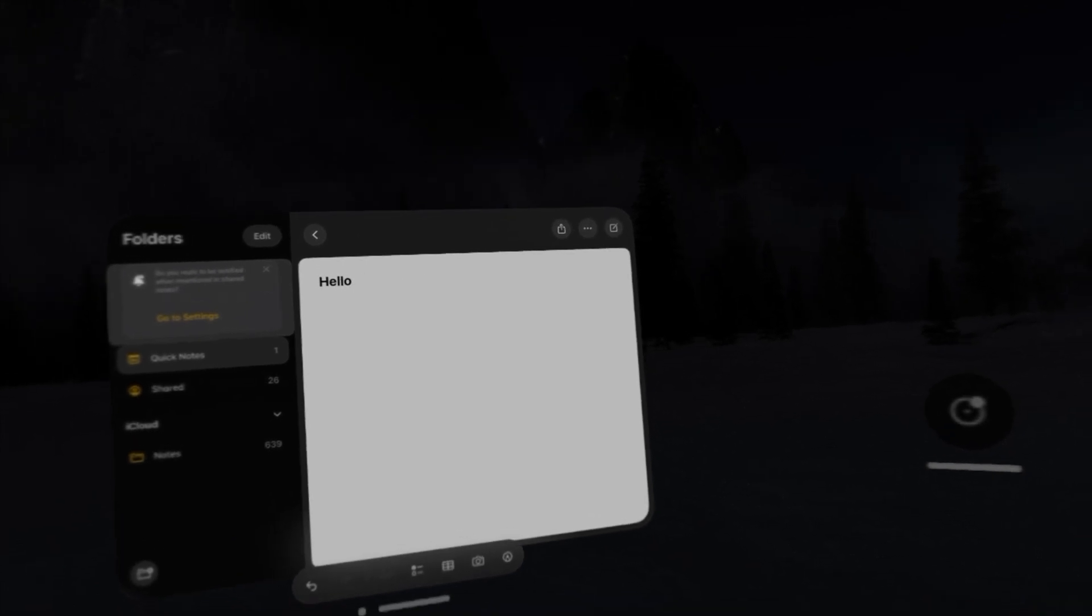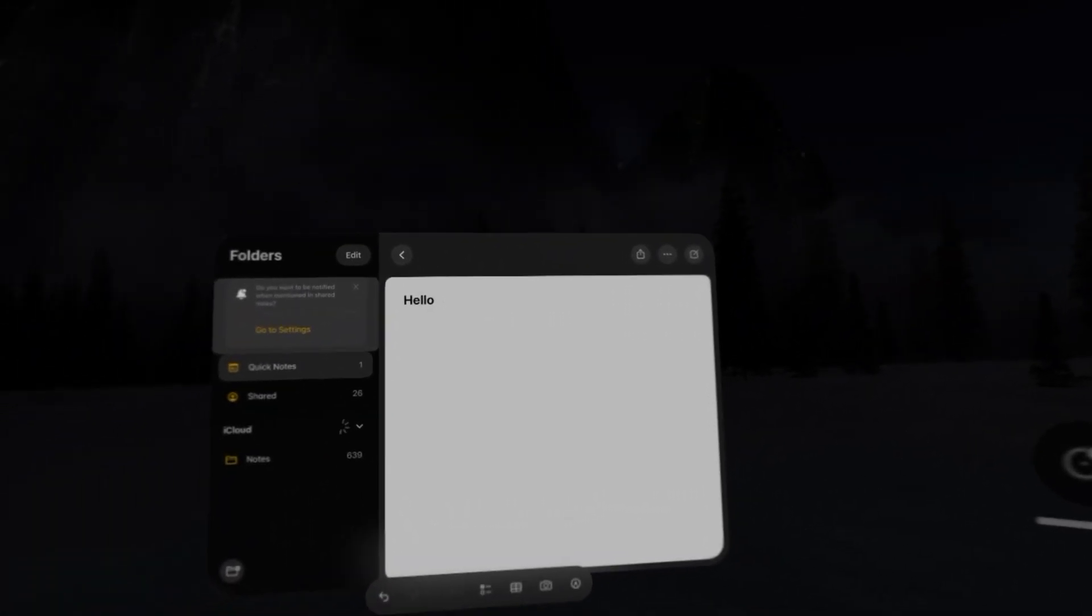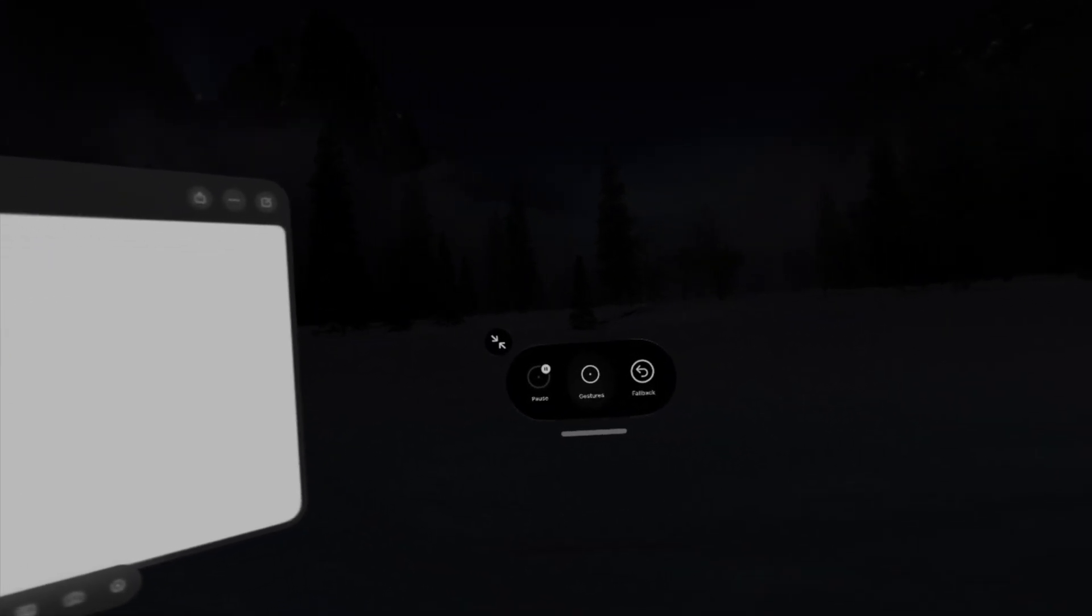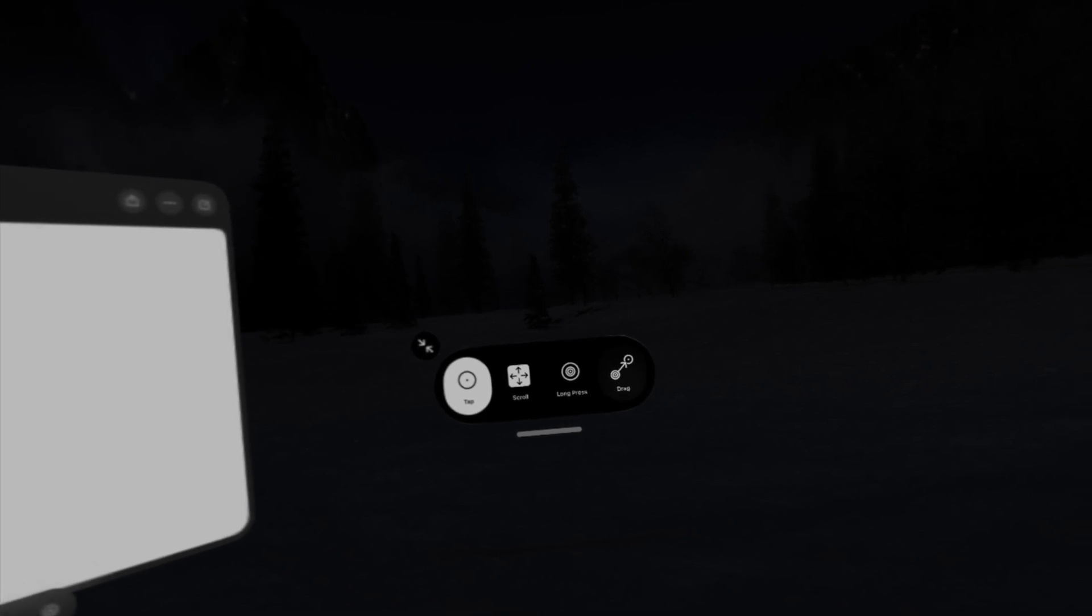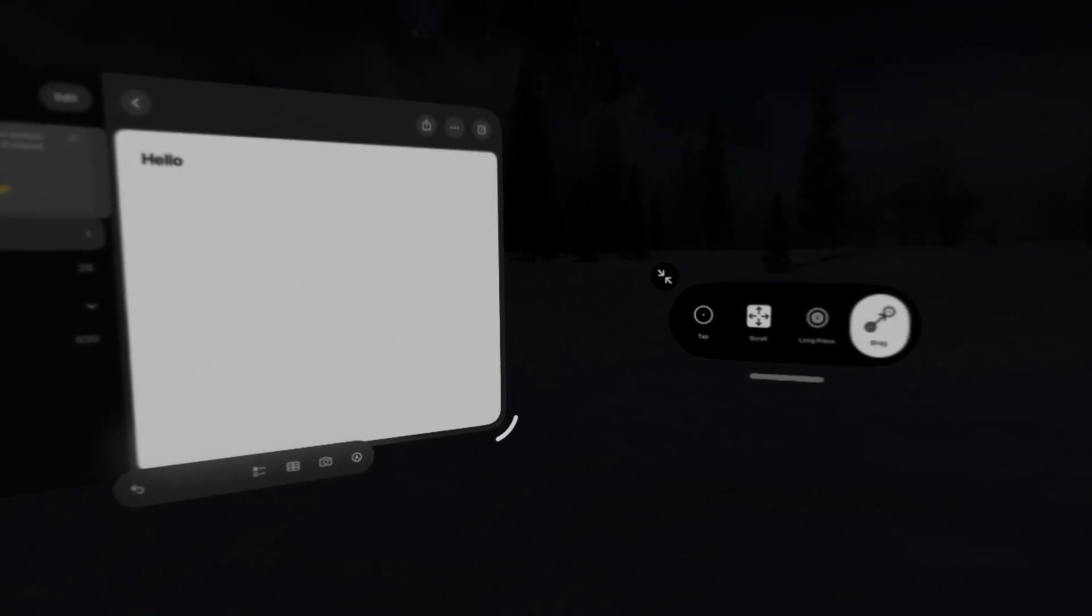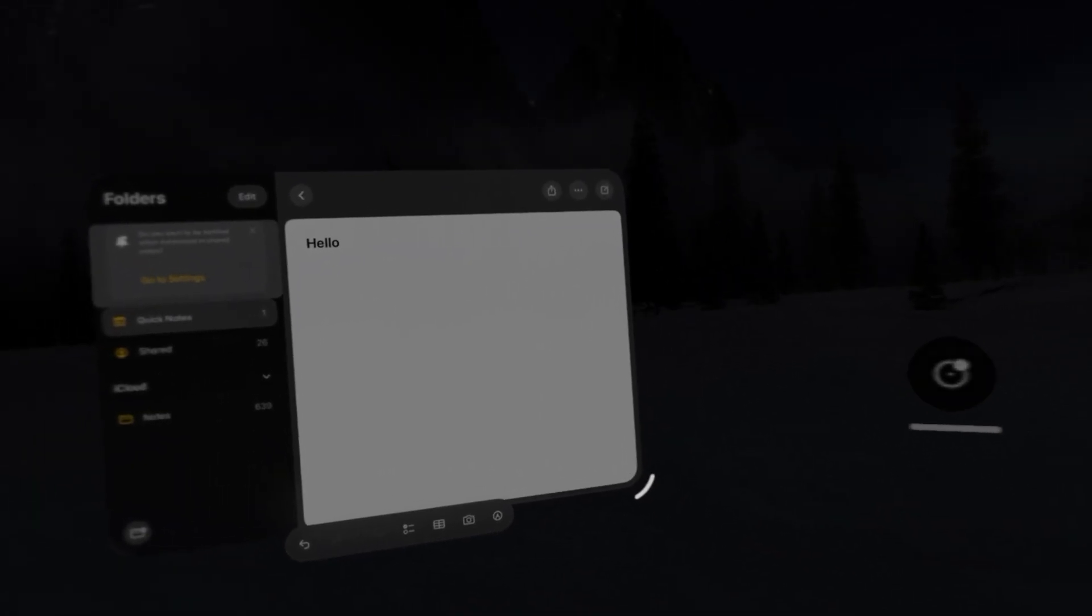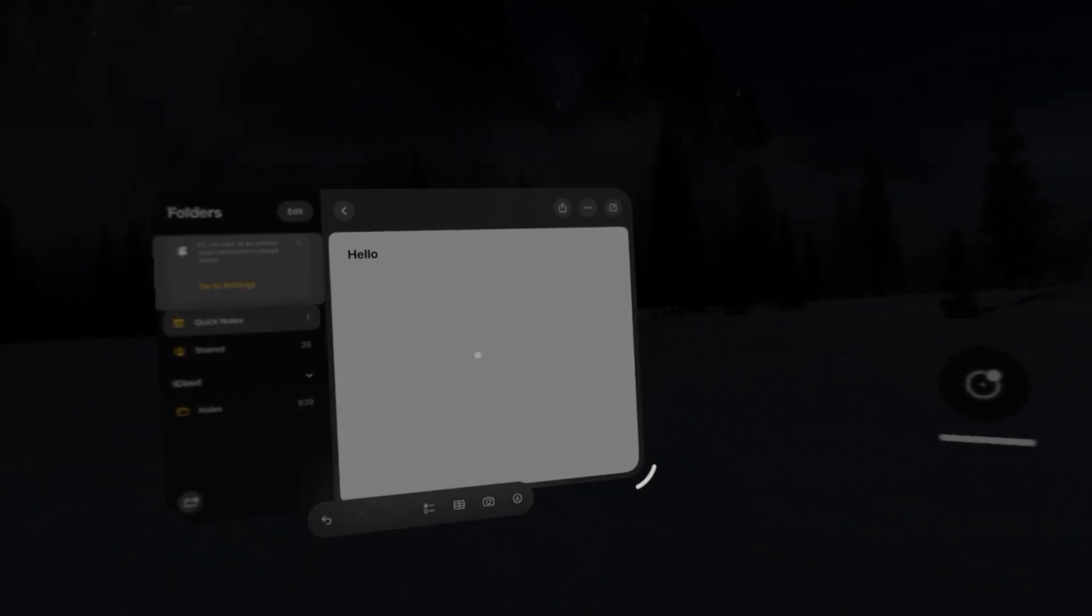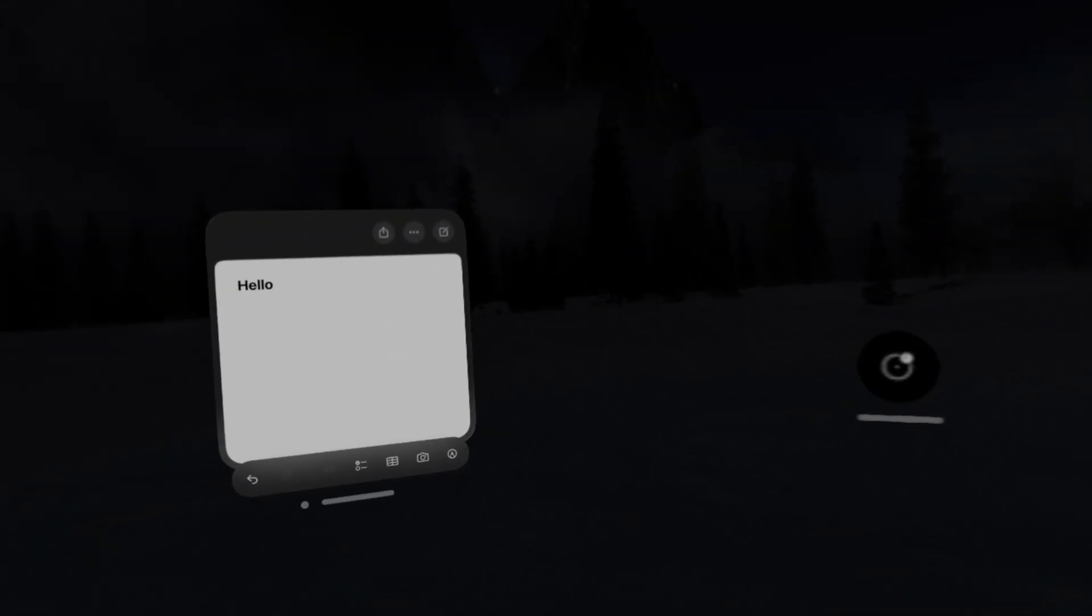Now let's say we wanted to resize the notes window. We'd go to our gestures, go to drag, look at the corner, and look at where we want to resize it to. And it made it a nice little compact window.